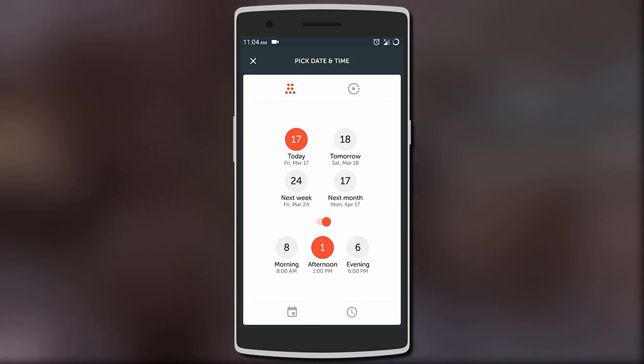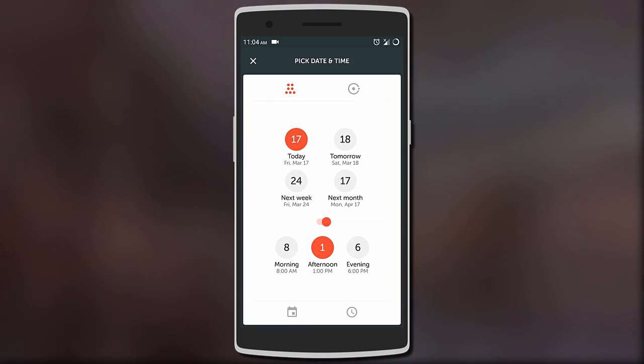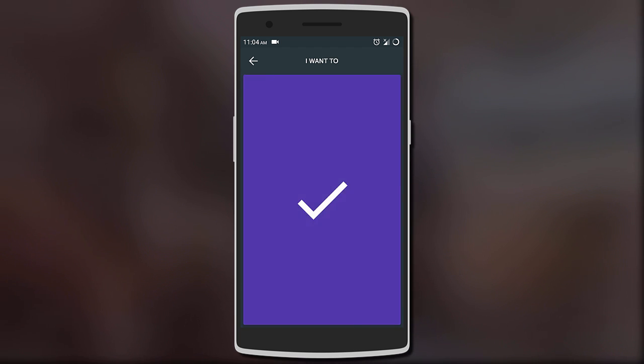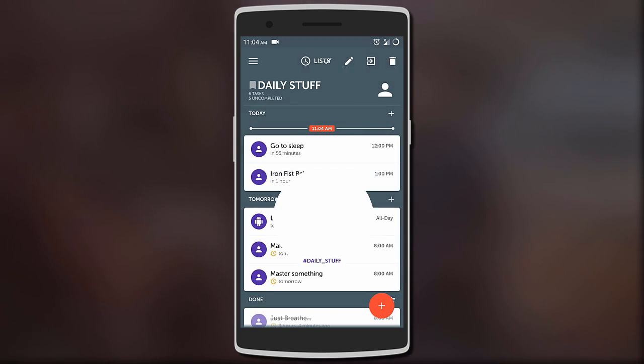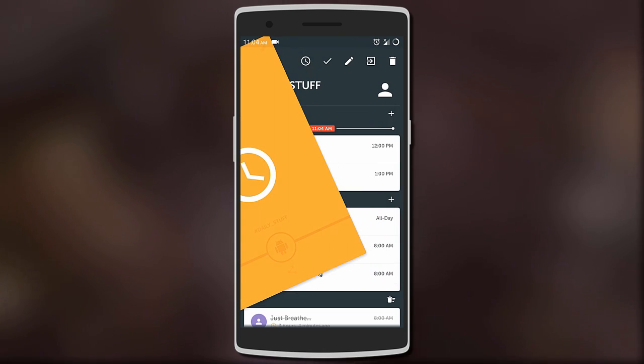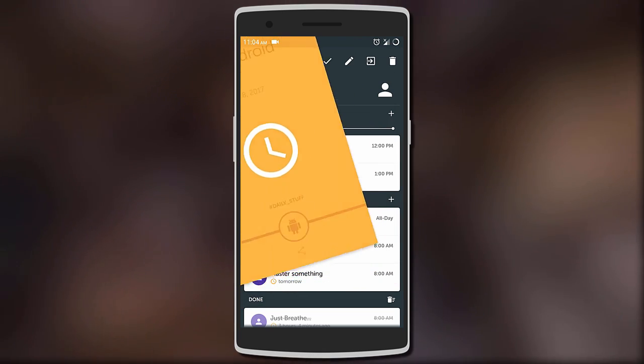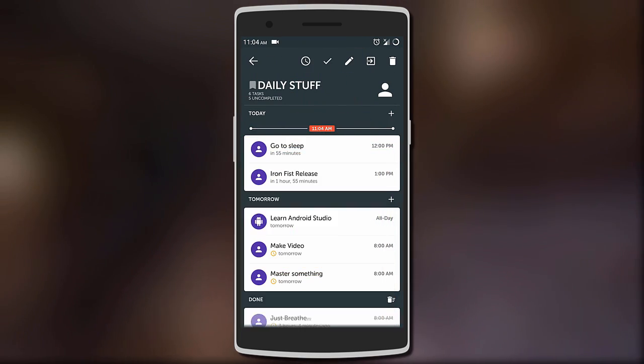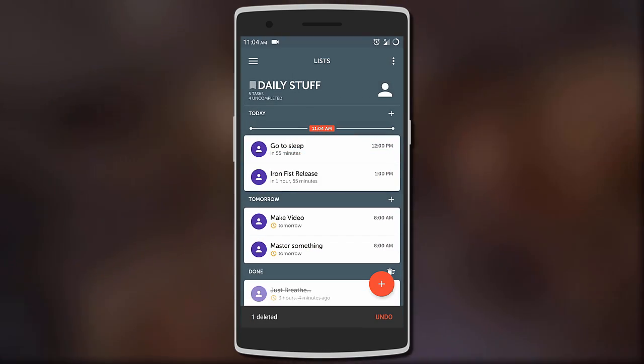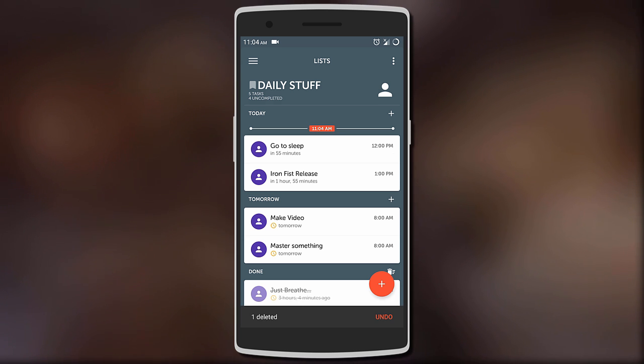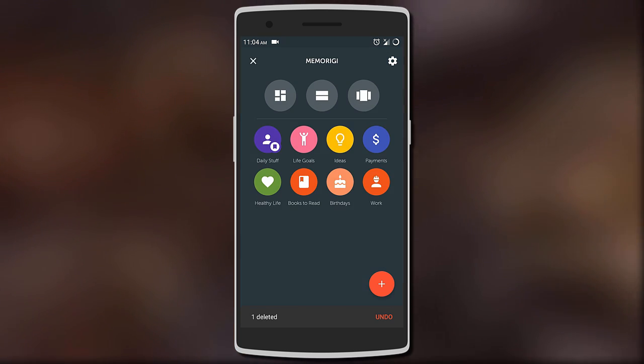For previous reminders, you can swipe right to mark it done, left to snooze it for another day or date, and even swipe down to delete it. You can divide your tasks in different categories such as ideas, life goals, work, personal, and many others.